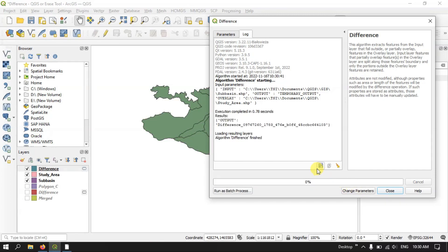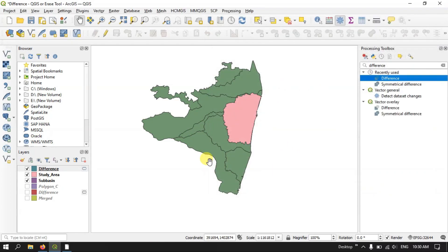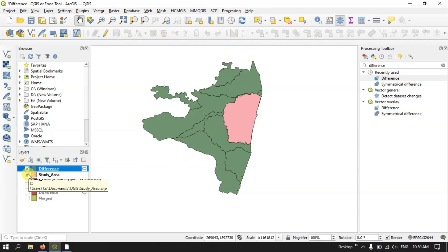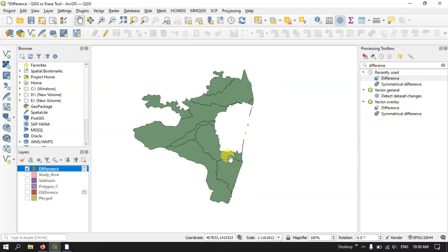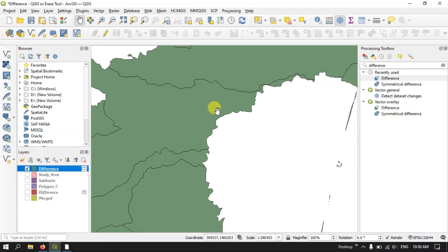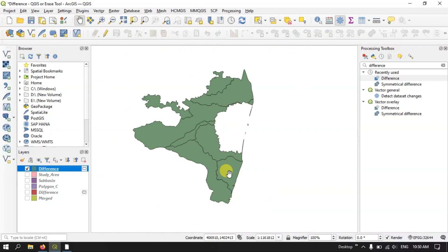Let us see how the result looks. Let me close it and remove the basin and study area files. Now you can see that this portion has been removed successfully from the layer. The remaining area I can use for my study. Likewise, you can use this Difference tool, also called the Arrays tool.